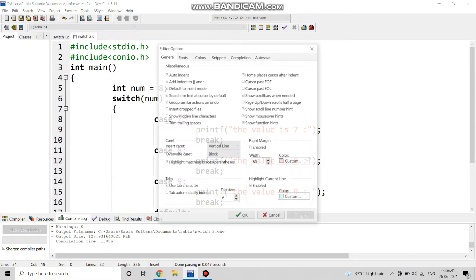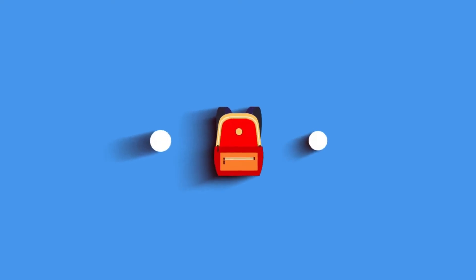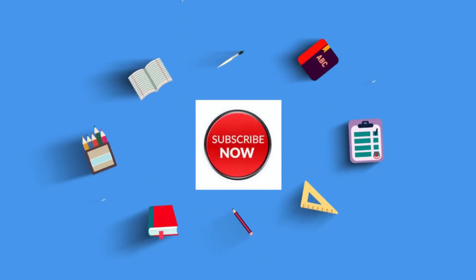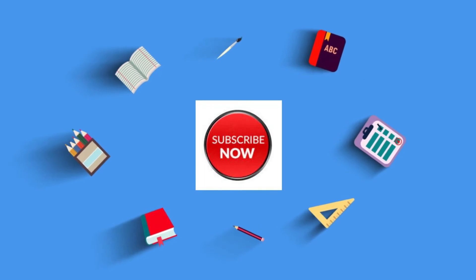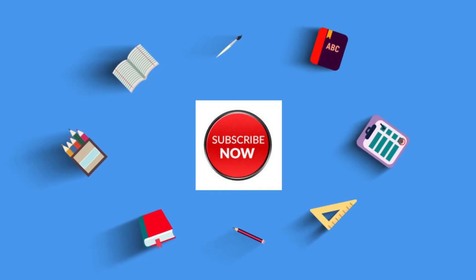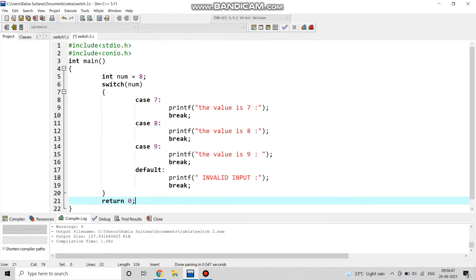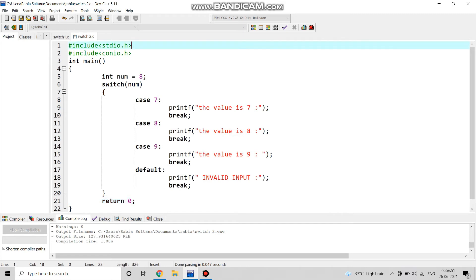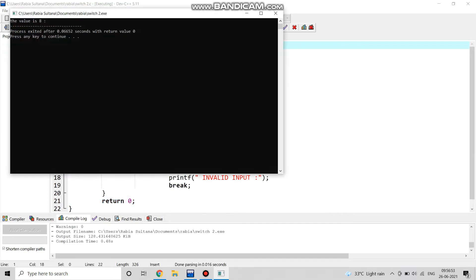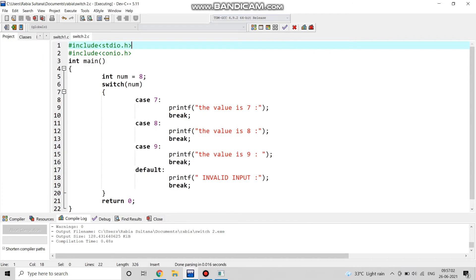Now we will see the output. This is the full program. We will compile it, and we can see the output is the value is eight, because we took int num as 8, and in the switch case the matching case was case 8, so it printed the value is eight.